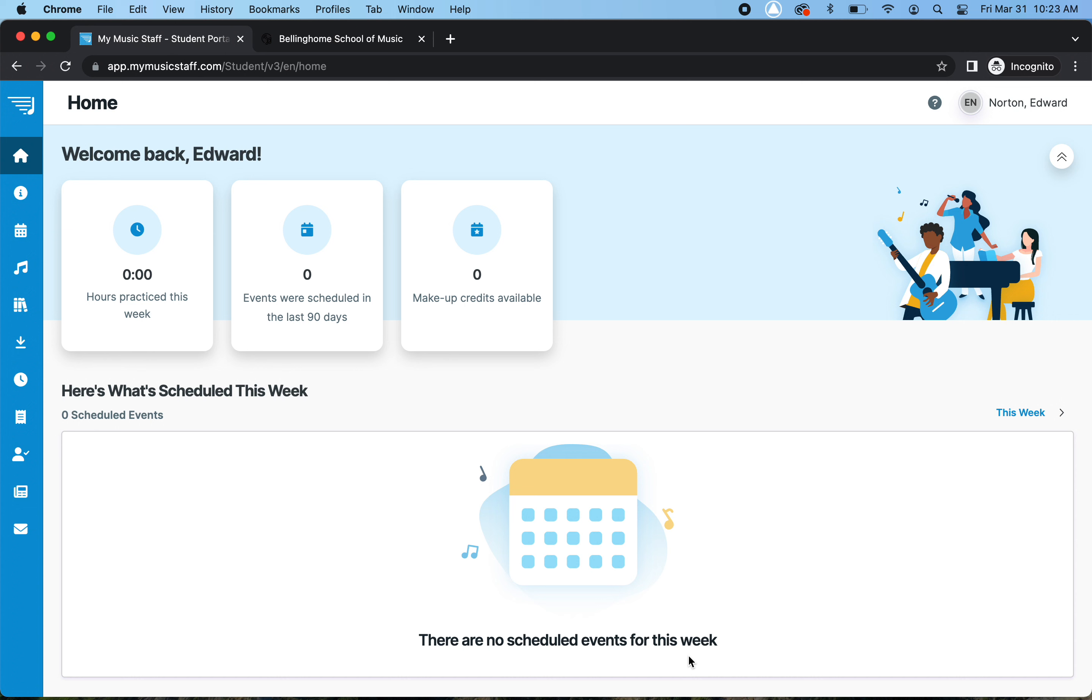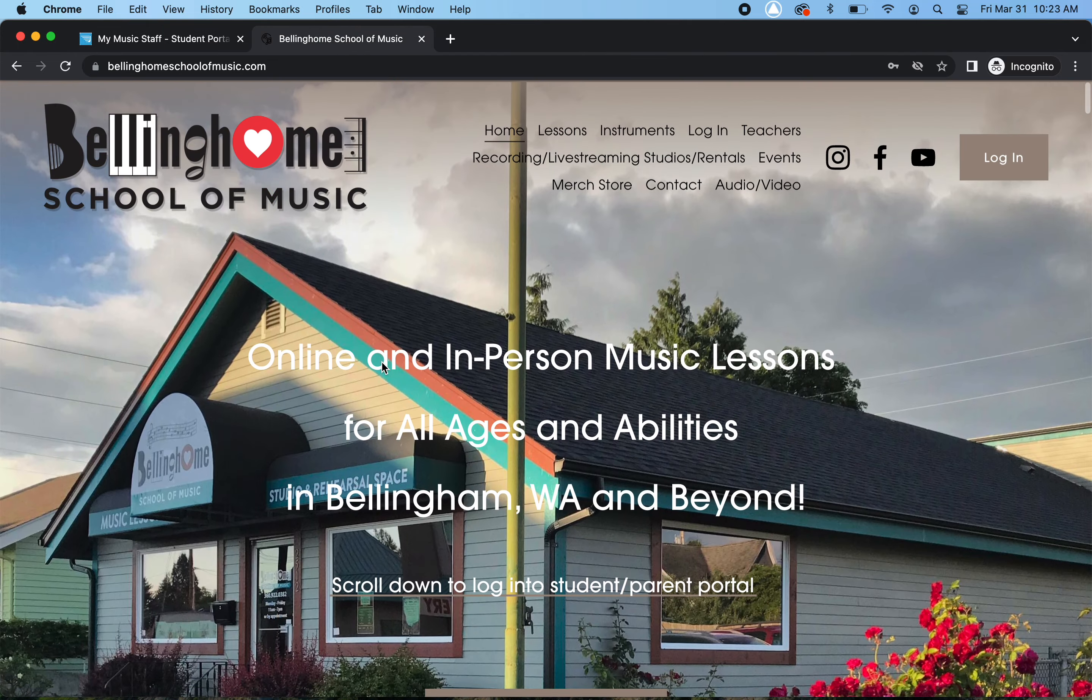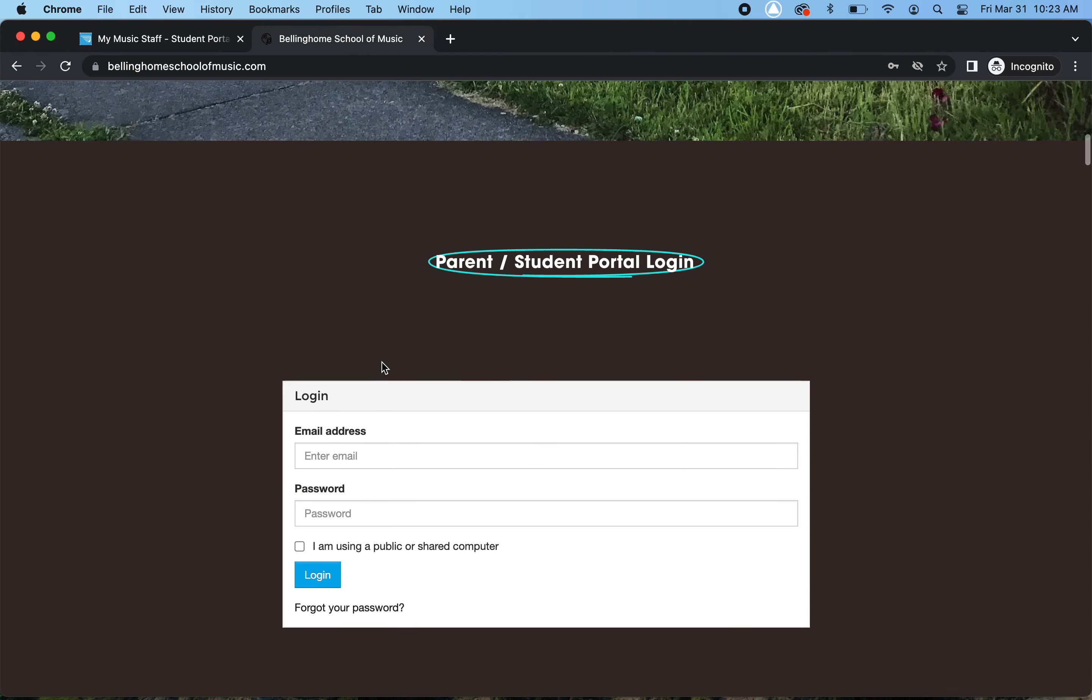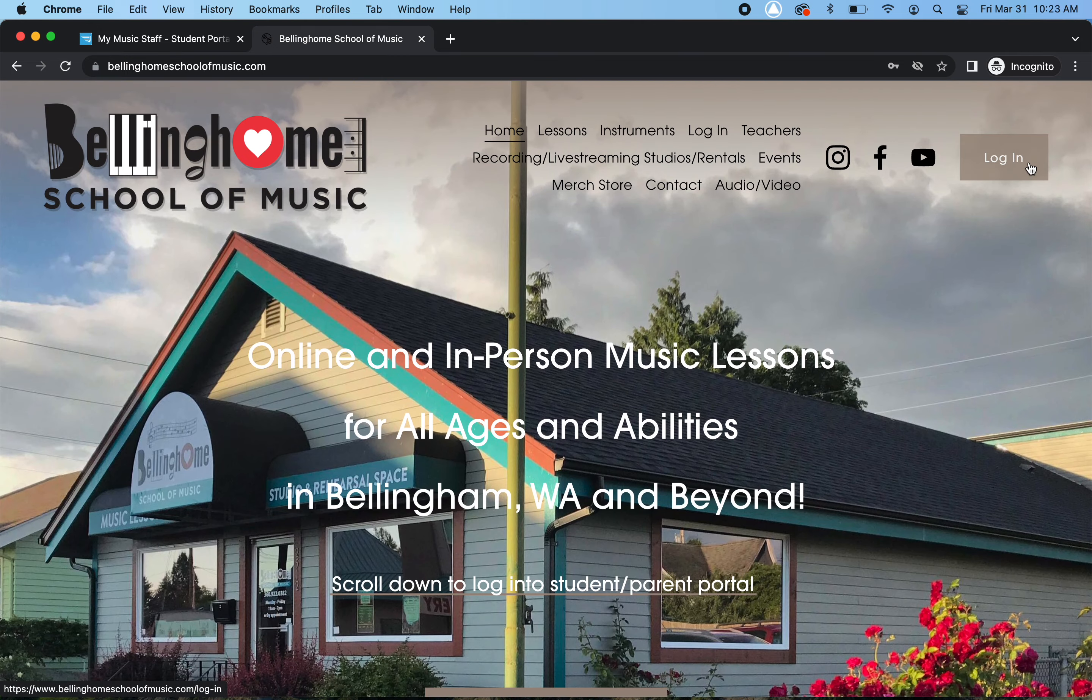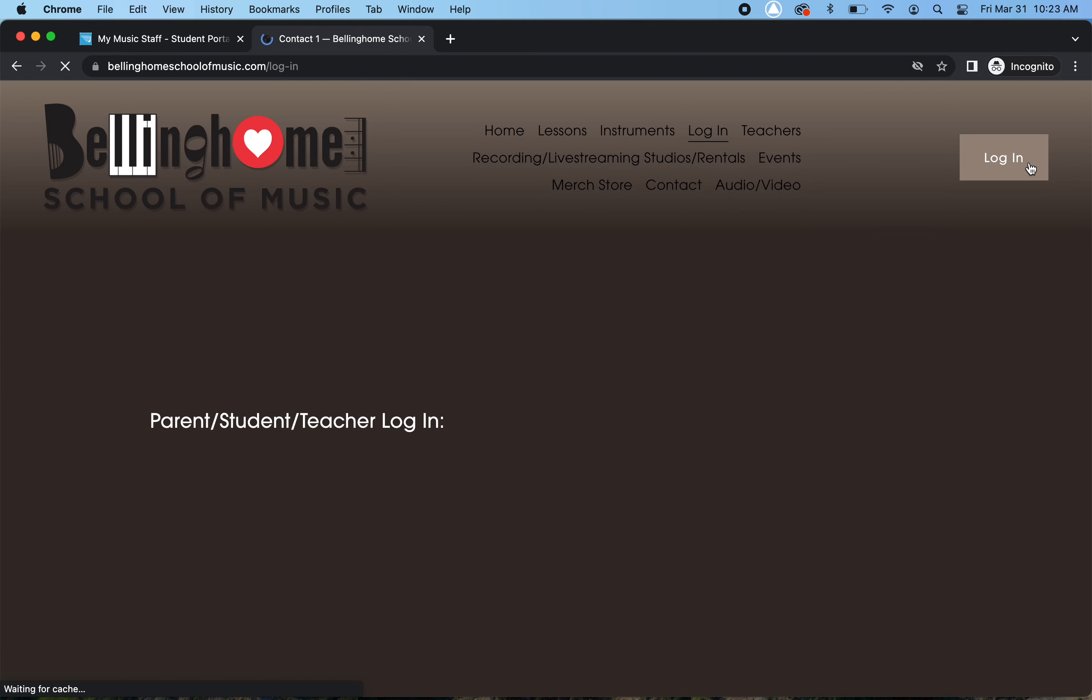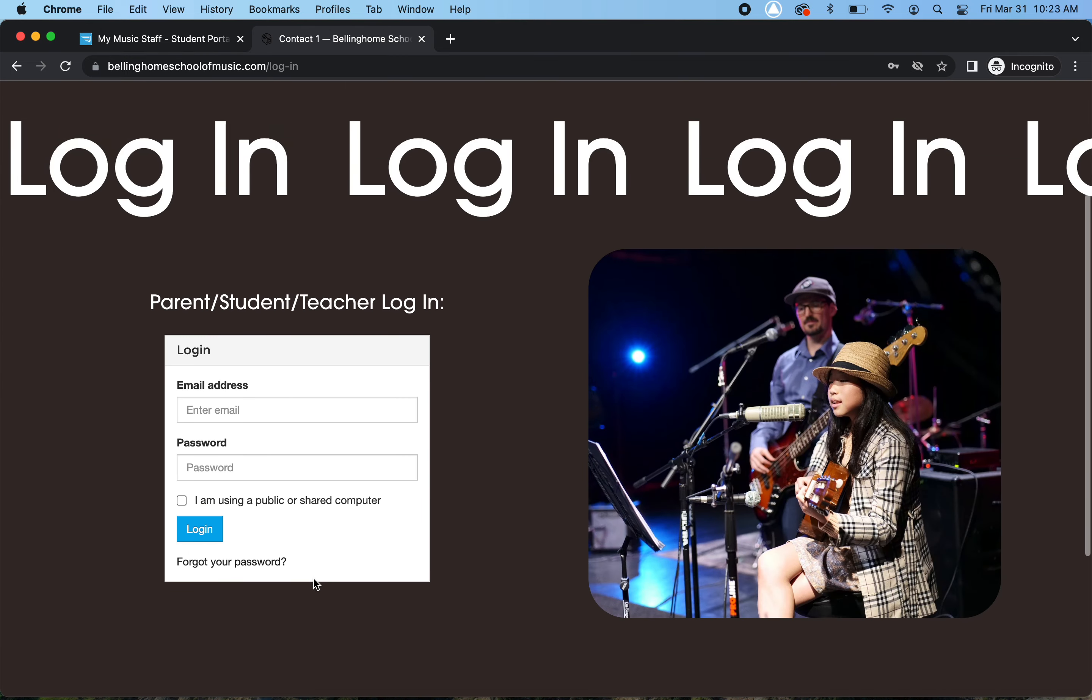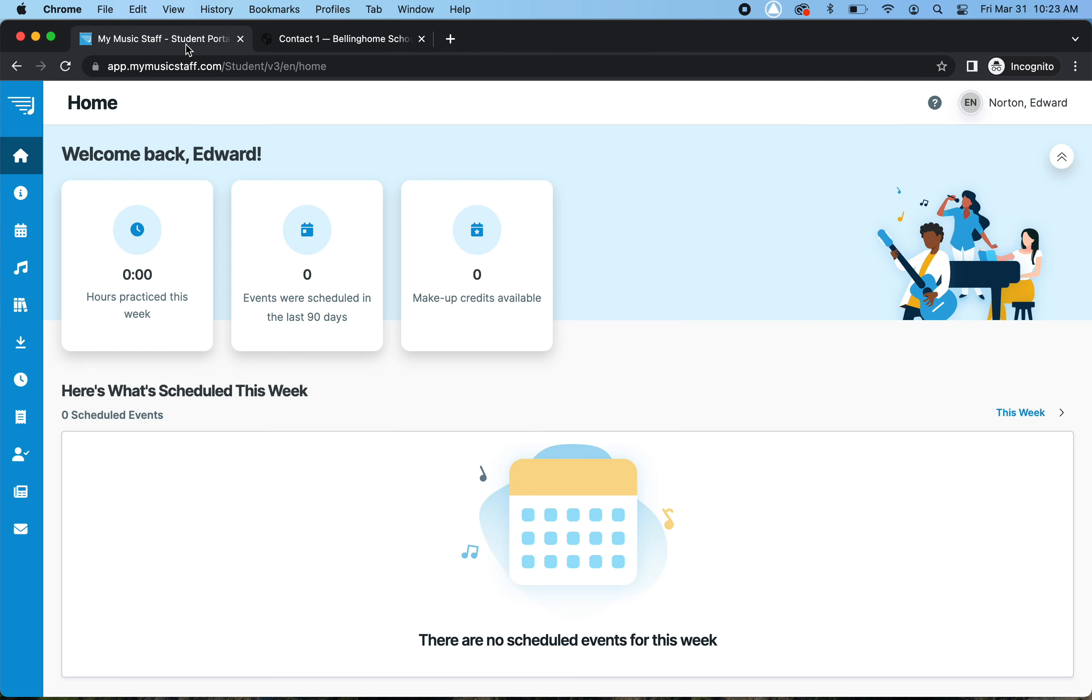So what you want to do is go to bellinghomeschoolmusic.com, and you just scroll down a little bit, or you can hit Log In, and then Log In, and I've already done that so the video can go quicker.